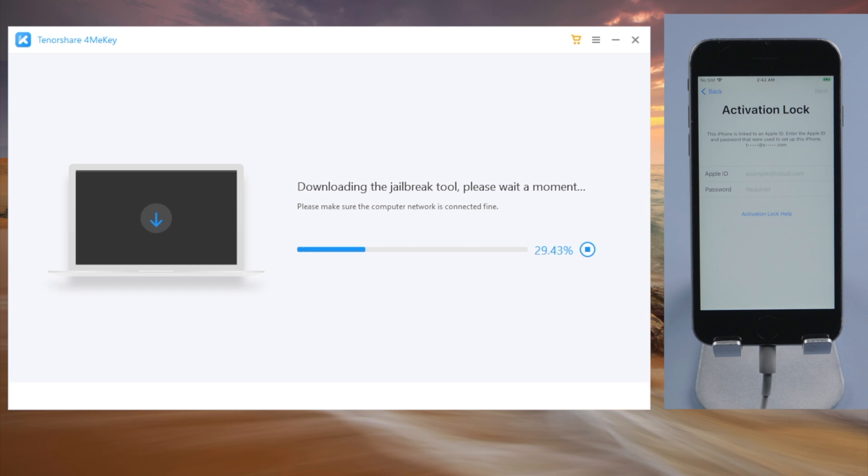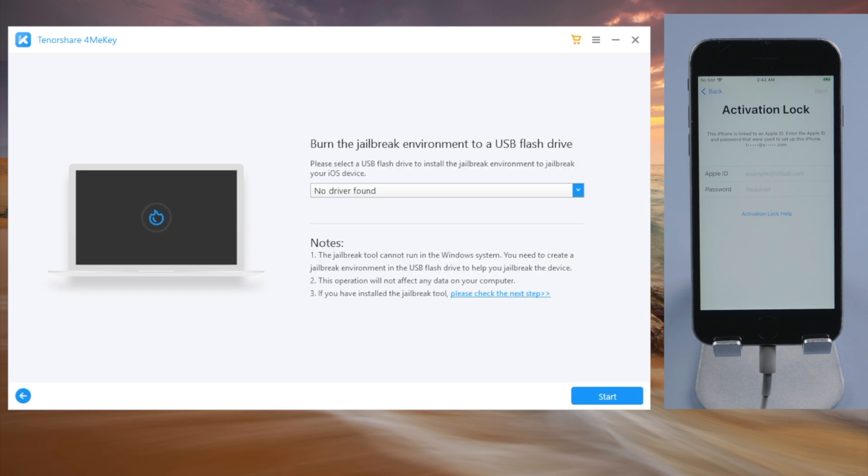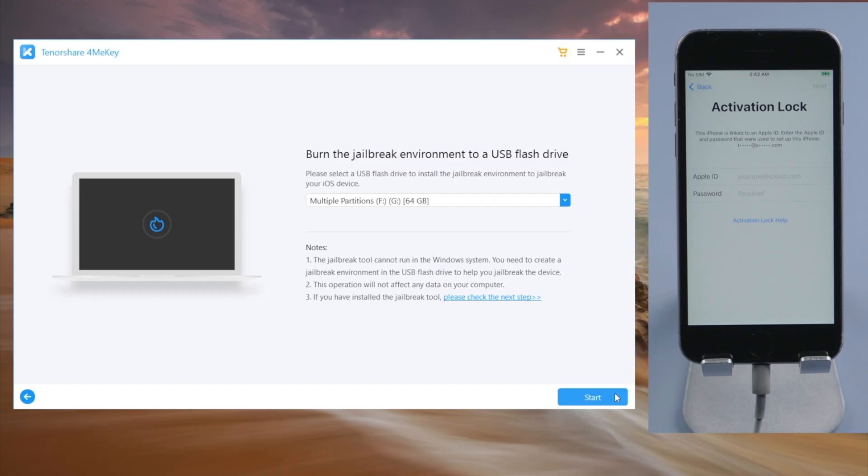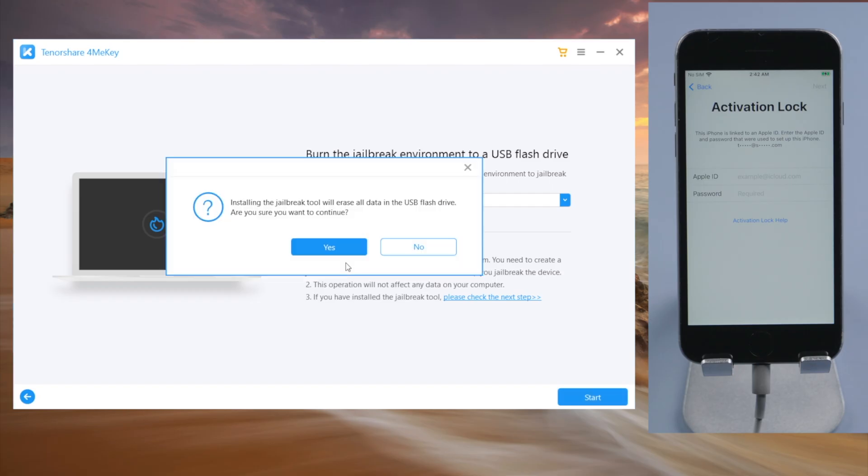4MeKey will be downloading the jailbreak tool. When it finished, we plug in an empty USB pen drive and then go ahead to create a flash drive.